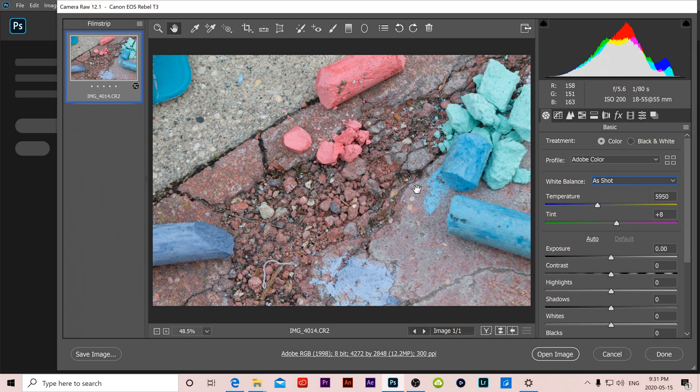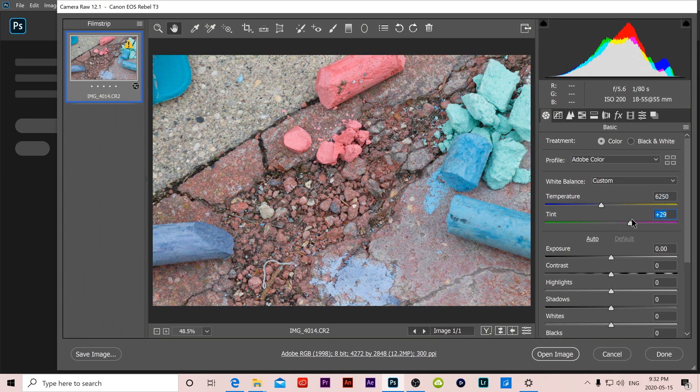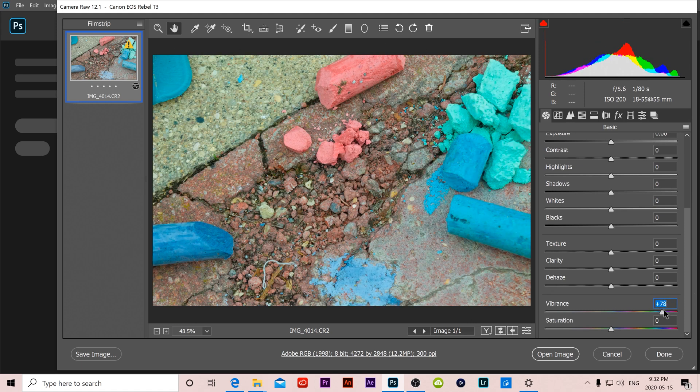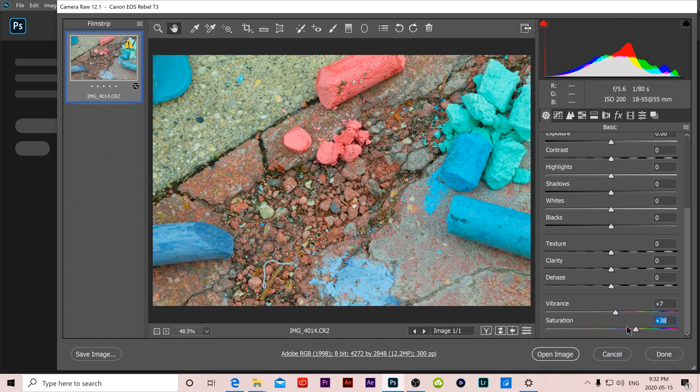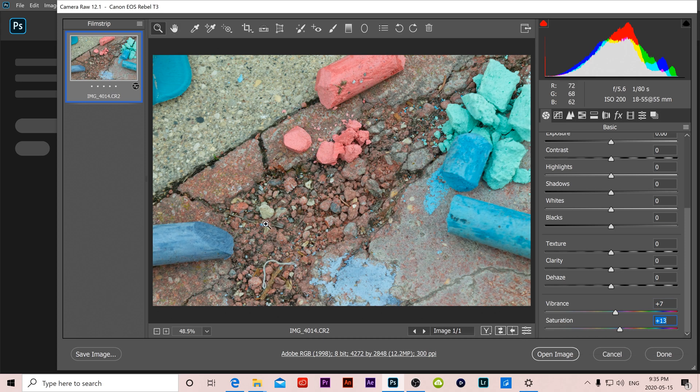Besides the drop down menu you can also adjust the temperature yourself so you can make the image cooler or warmer if you want, and you can adjust the tint. Down at the bottom you can also adjust your vibrance so how much those colors pop, and saturation so how much of the color there is or how little by making it black and white. And if you have something that's close to pure white in your image you can use this white balance tool which allows you to select on that white spot and the white balance will be adjusted accordingly.